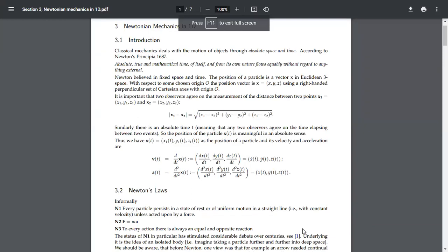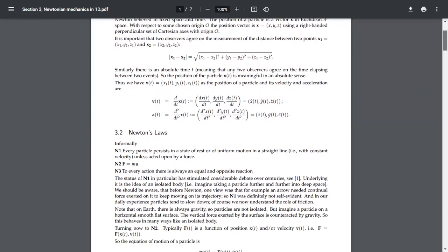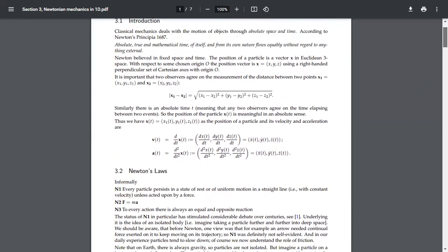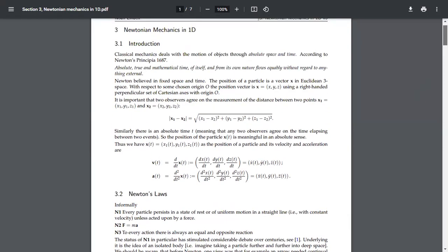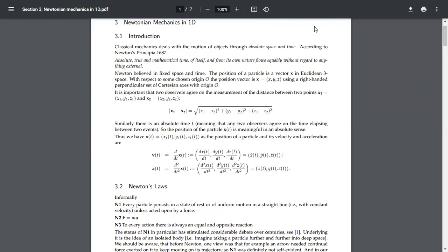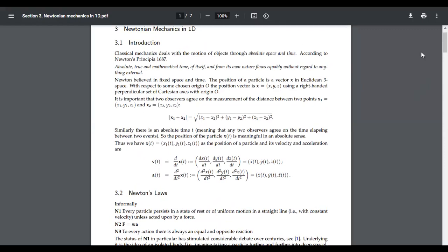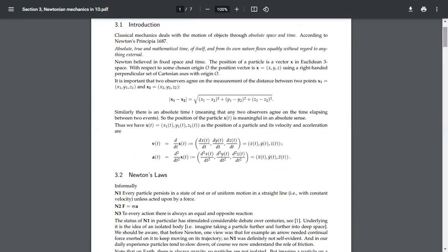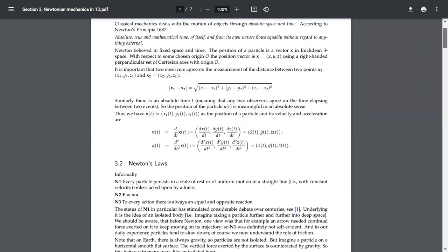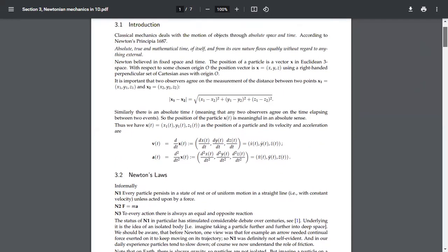I'm actually not sure if I'm allowed to publish online the notes I was given as a student, so I'm going to quickly scan through without spending too long on each page. This here is my first-year mechanics lecture notes. If you do maths at uni, you will be doing mechanics in your first year — that's guaranteed.